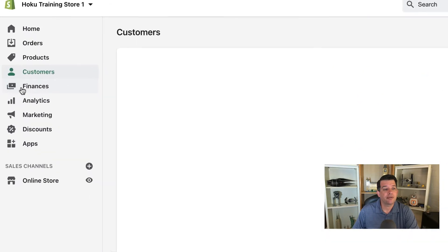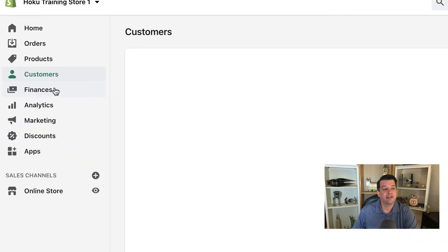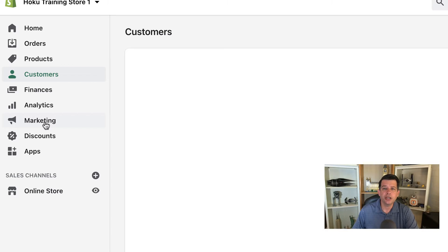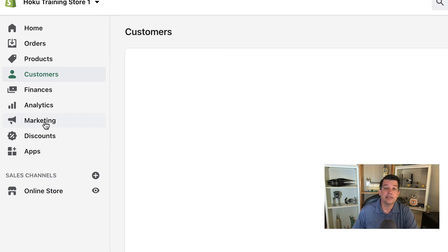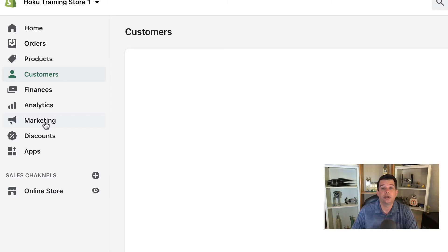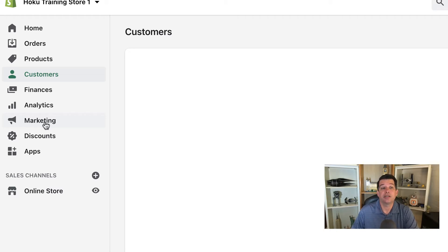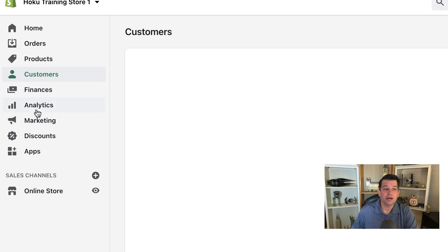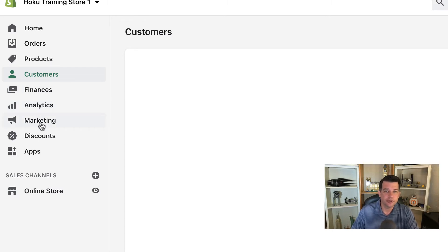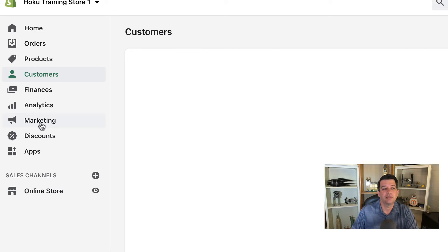These next three sections—finances, analytics, and marketing—feel free to click on those, dig around, and take a look. We won't be going into those in this course. We're going to be focusing more on managing and optimizing the store. There are a couple of things you could do in here for that, but for this course, we won't be spending any time in the finances, analytics, or marketing sections.